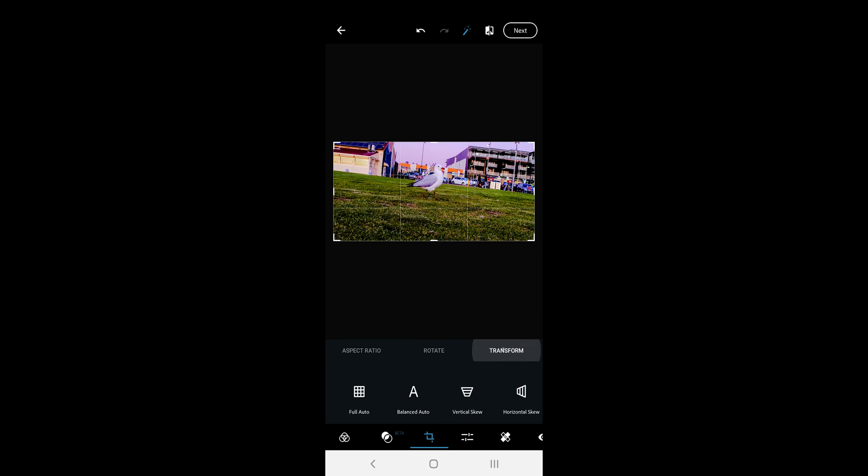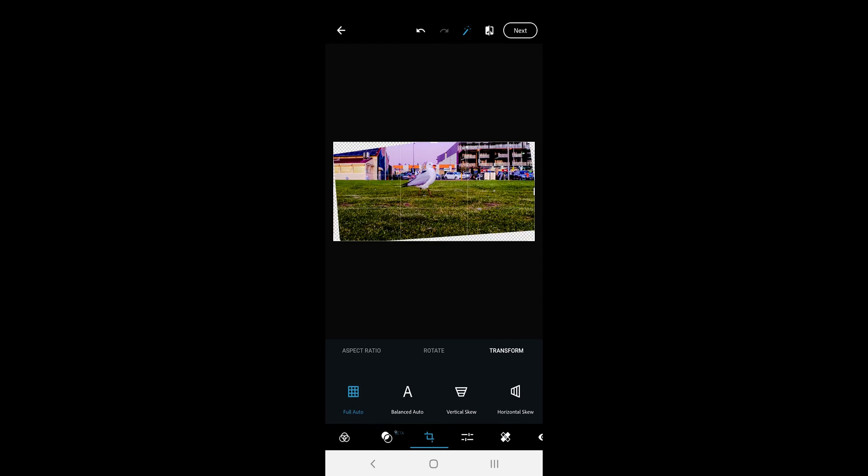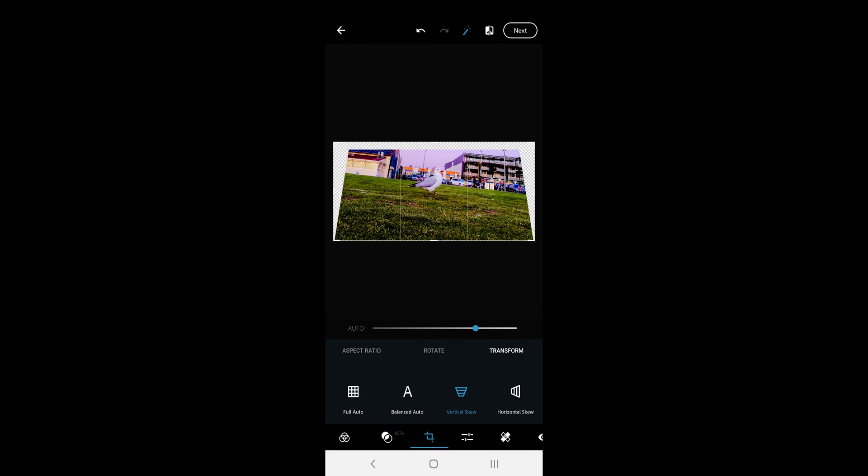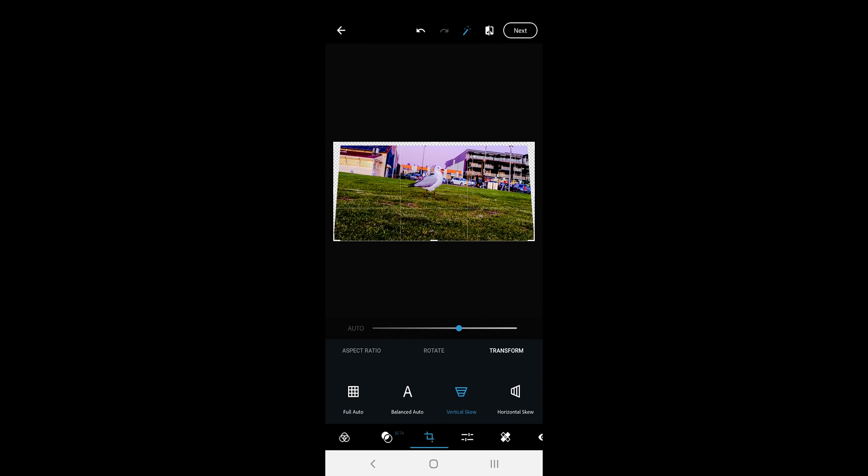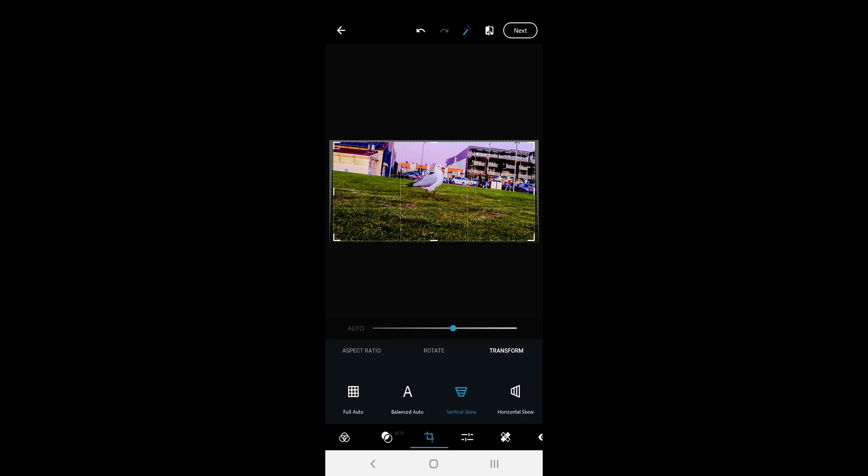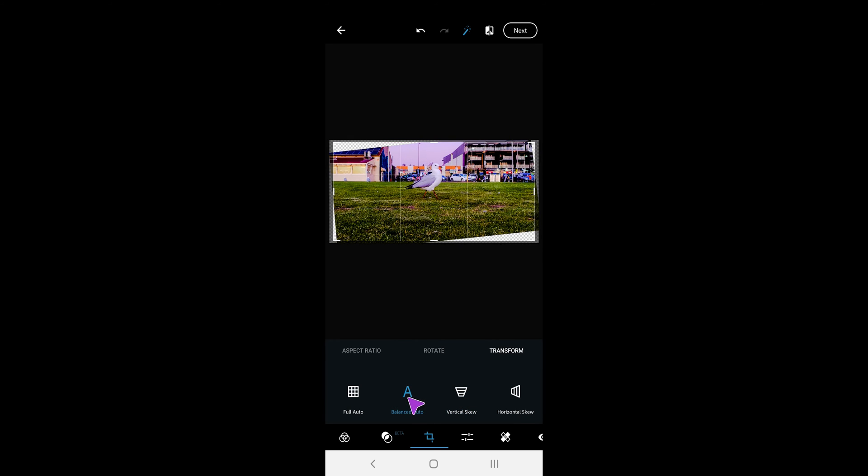The last option is the transform option. Here you can auto-transform the picture or take the matter in your own hands and manually change the skew. You can also select the balanced auto which will try to crop and transform together.